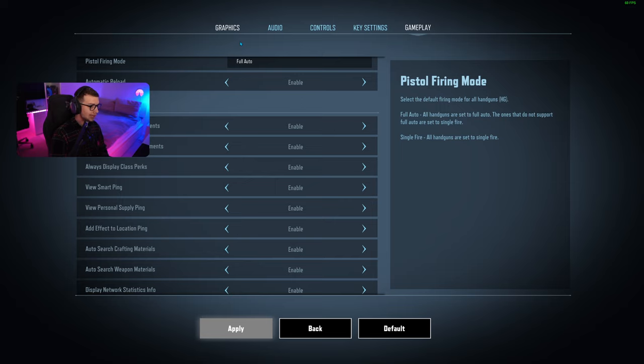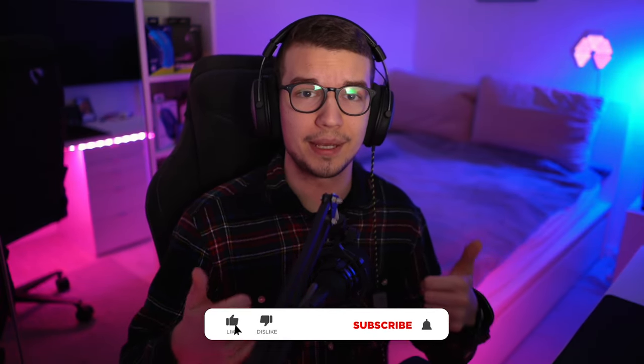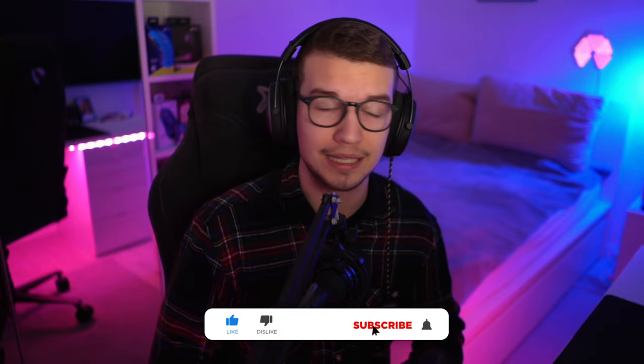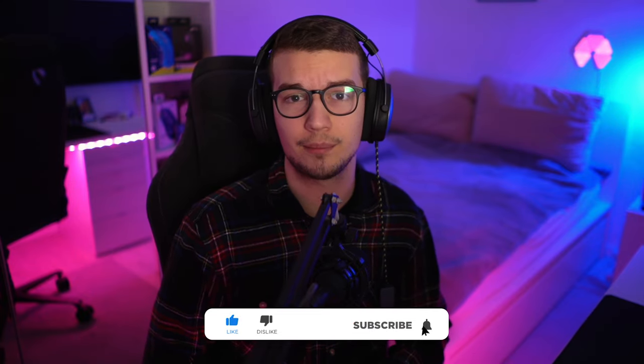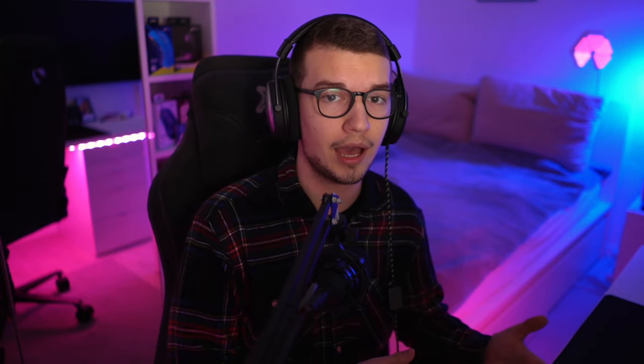That is pretty much it for the Super People graphic and FPS settings. If you guys enjoyed the video, make sure to drop a like, comment, and subscribe. Let me know in the comments if these settings helped you out. If you don't already know, I stream on Twitch and play a lot of Super People. Link is in the description. I'll see you in the next video, peace out and have a good one.